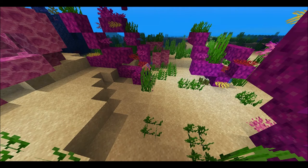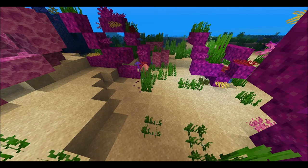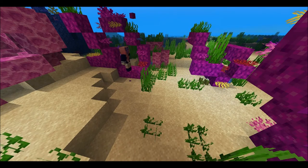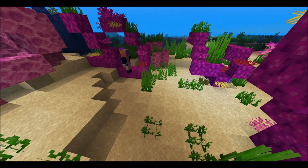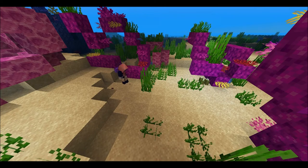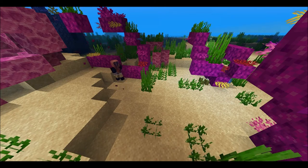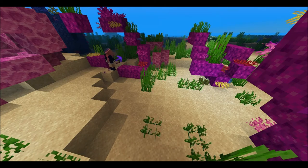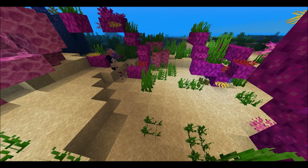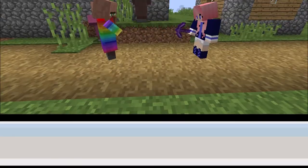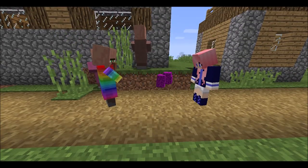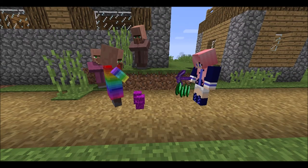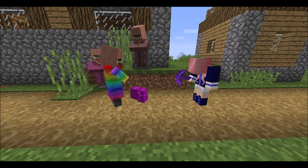Coral reefs are sometimes mined in the world's oceans. Coral is used to make construction materials and jewelry. Mining large amounts of coral can damage reef ecosystems, and it can take hundreds of years for the mined coral to grow back. Marine animals like fish lose their habitats when large amounts of coral are mined.